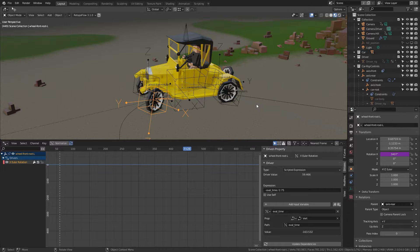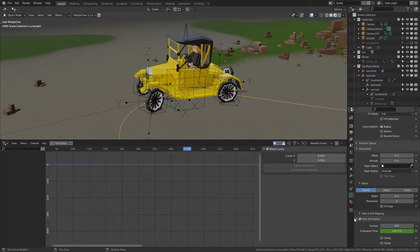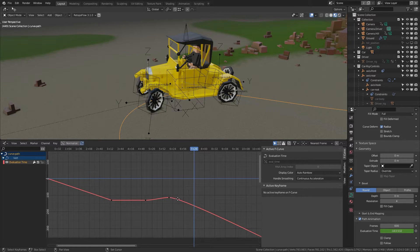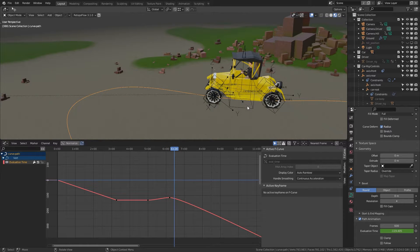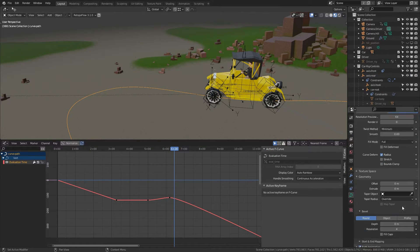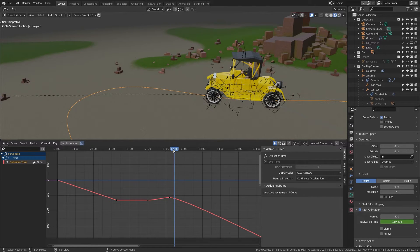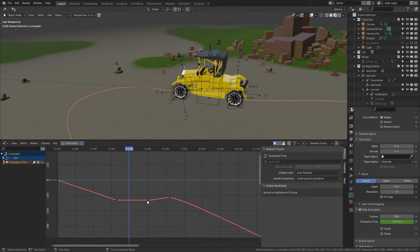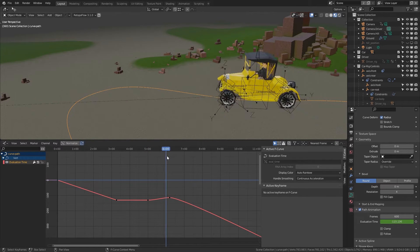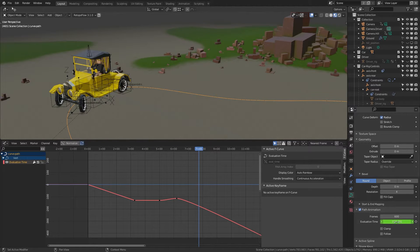To control acceleration, you just animate the evaluation time value of the curve. Looking in the graph editor, you can see the evaluation time is animated — this value defines the position of the rear axis and therefore the car. I've animated it so the car moves, stops at a position, then moves again. You can control everything just with this one value; you don't need other animations because the car behaves automatically.